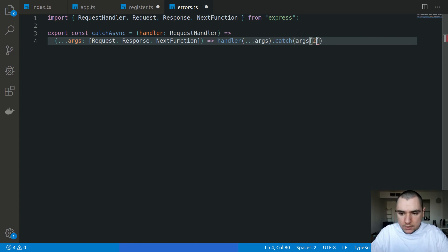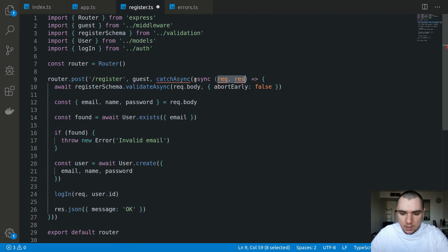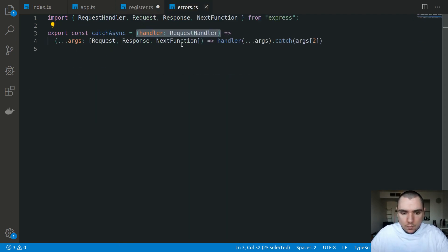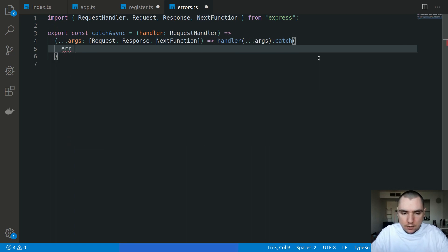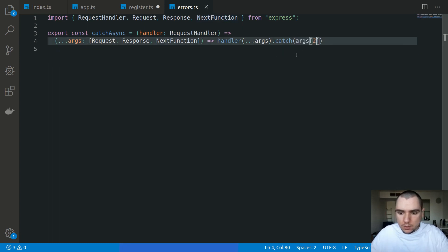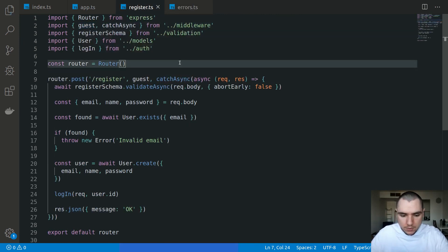This handler will return another handler - an arrow function taking in request, response, and next. We're going to invoke the original handler with those args, but the difference is we're also going to tack on a catch with args at index 2. So it takes the handler - effectively the controller function we're passing in - returns another function taking request, response, and next, and invokes the original one with a catch at the end. That catch will call the next function with the error - calling next on that error. Let's import catchAsync and now we should be able to handle the errors.